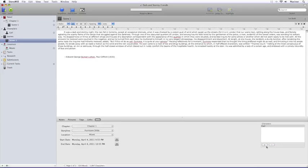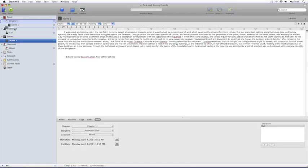Now to associate a scene with a particular chapter, simply drag and drop the scene underneath the chapter you want to attach it to. You can also change the order within the chapter by dragging and dropping the scenes in any order that you wish.